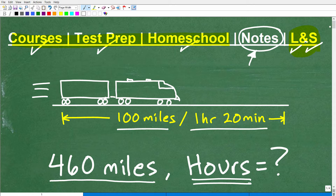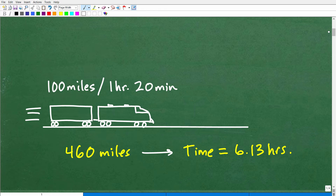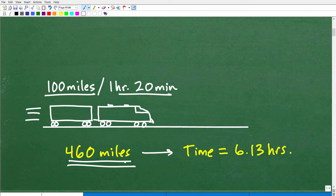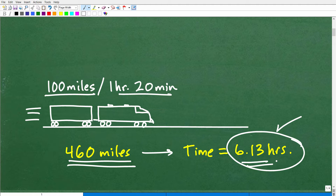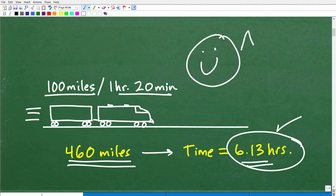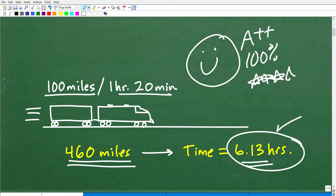Let me go ahead and show you the solution to the problem. The train took one hour and 20 minutes to go 100 miles. For 460 miles, the answer is 6.13 hours. That is the correct answer — rounding a bit, your answer should be approximately 6.13. If you got this problem right, give yourself an A++ and multiple stars for being so awesome at basic algebra word problems. If you are confused, stick around for a couple minutes and you'll learn exactly what to do.